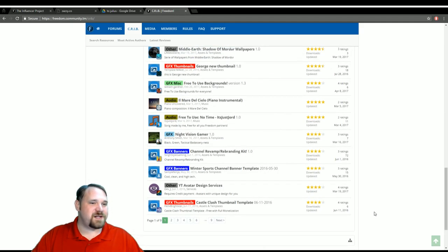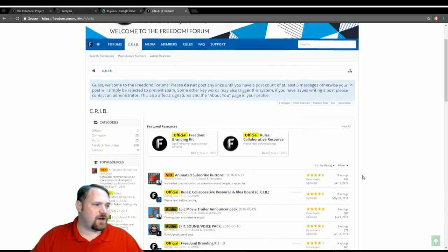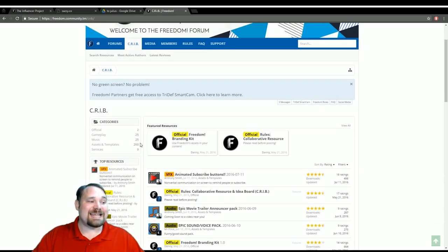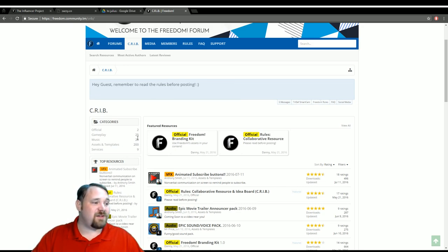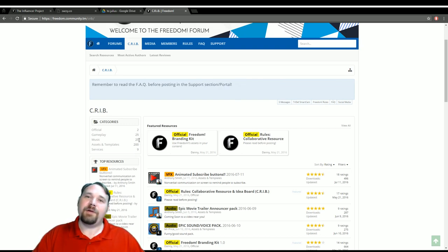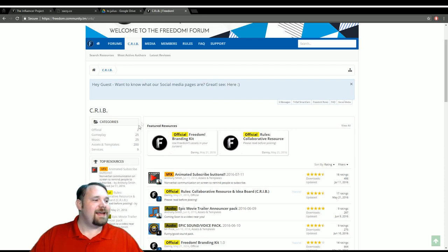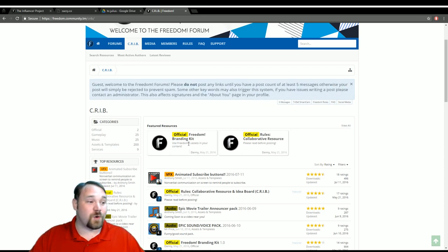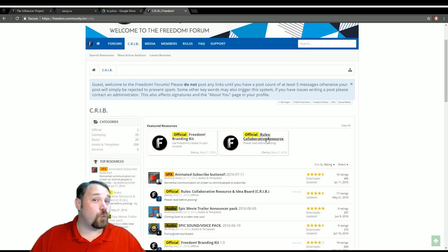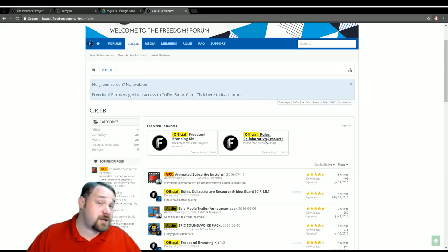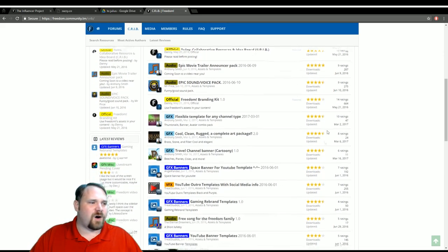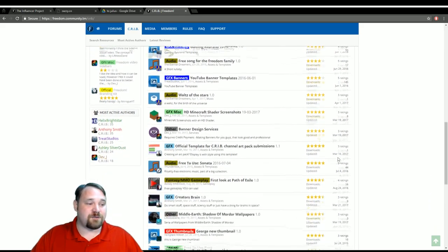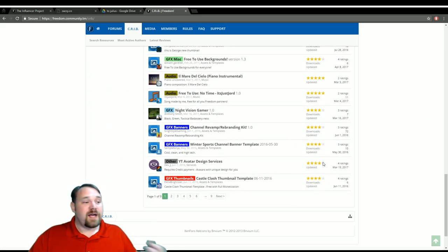So a few other things that are available on Crib. Currently, we have 200 assets and templates, 9 people listing certain services, 25 bits of music available, 25 people allowing you to reuse their gameplay, and 2 official resources. The official resources are the Freedom Branding Kit and the Crib Rules. Be sure to read these because we are kind of sticklers about the rules. There are all kinds of things by all kinds of people and you should check it out at your leisure.